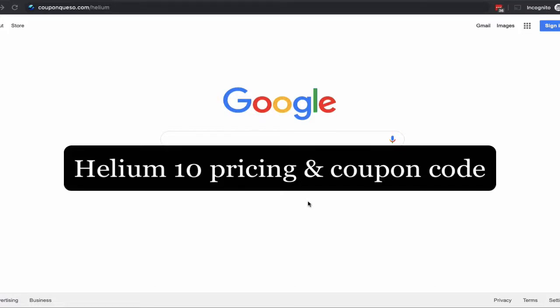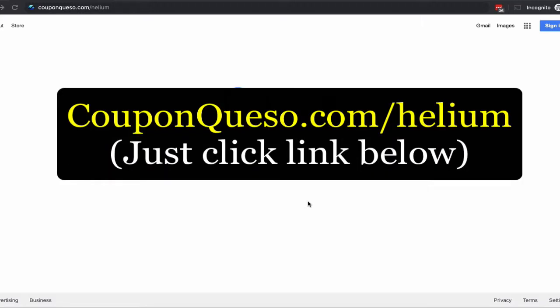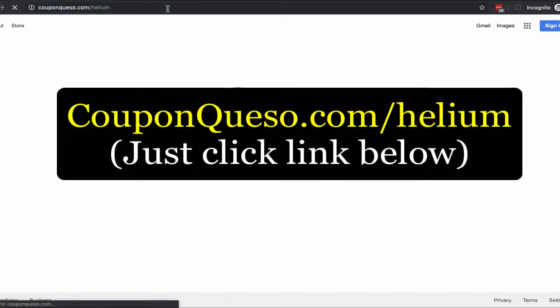Hey, what's up guys, thanks for watching this short video. Today I'm going to walk you through the pricing options for Helium 10 and how to get that price down with the coupon I'm going to give you. The first thing you want to do is go to couponcaso.com/helium. I'll leave the link down in the description below this video and also in the comment section so you can just click it.